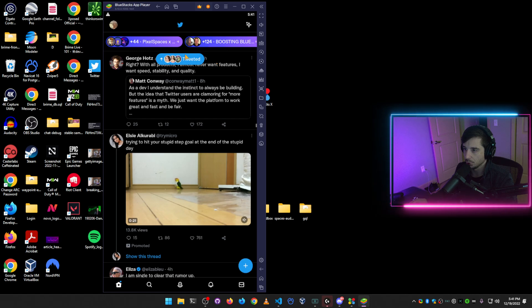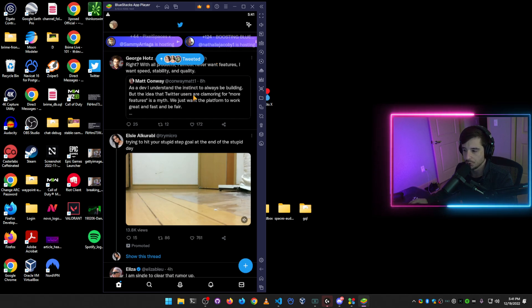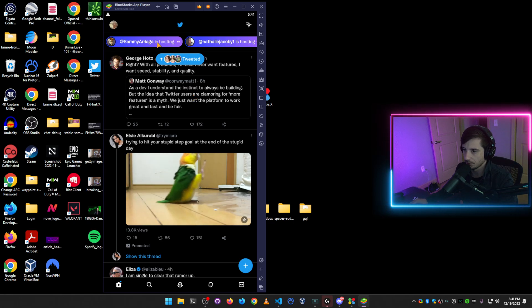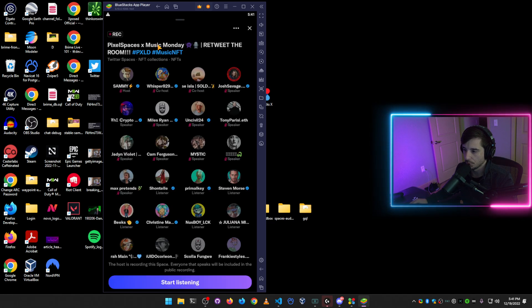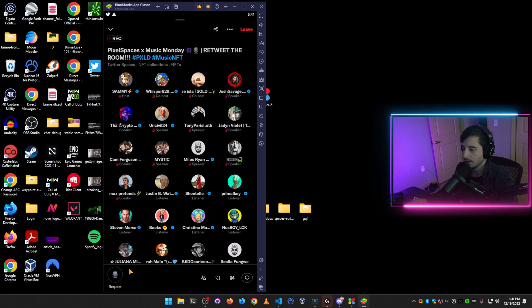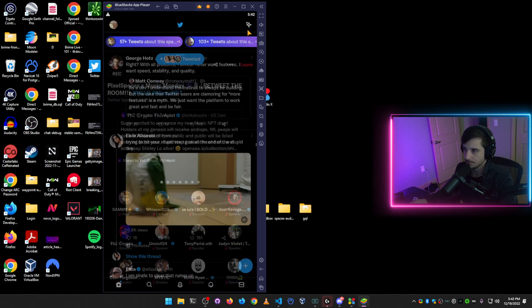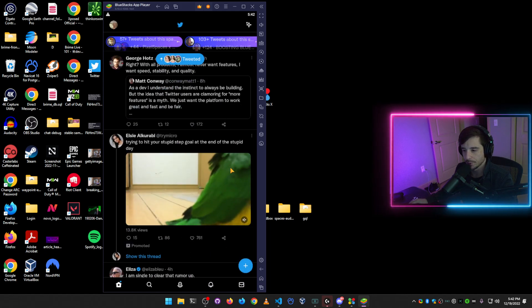And then you'll see that I'm actually inside of the Twitter app. You'll have to log into Twitter, of course, once you set it up for the first time. And then you're able to join Spaces just like you would on your mobile phone. And you're able to request and do all the normal stuff that you can do with Twitter Spaces.